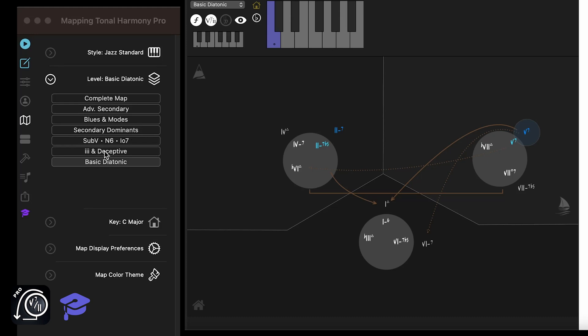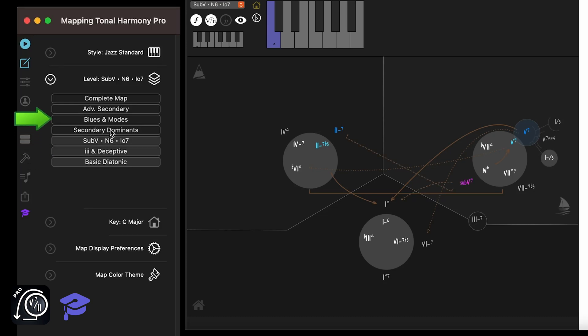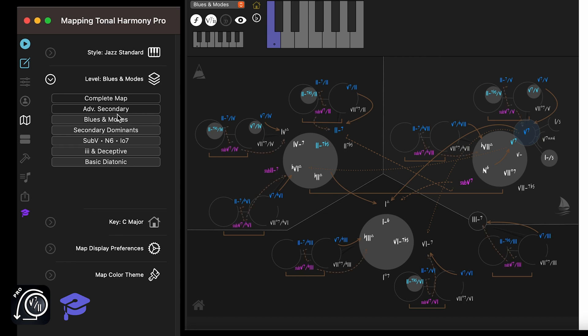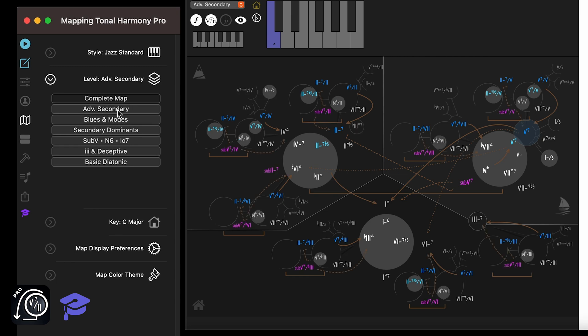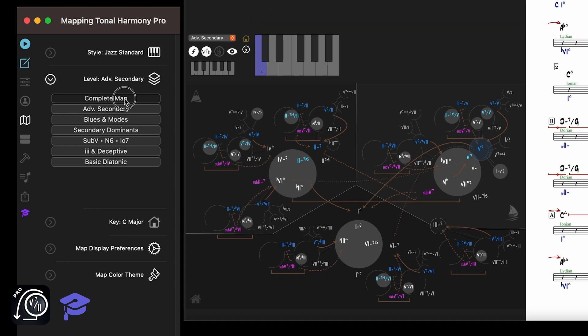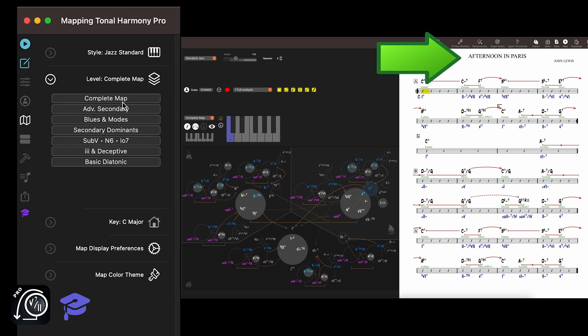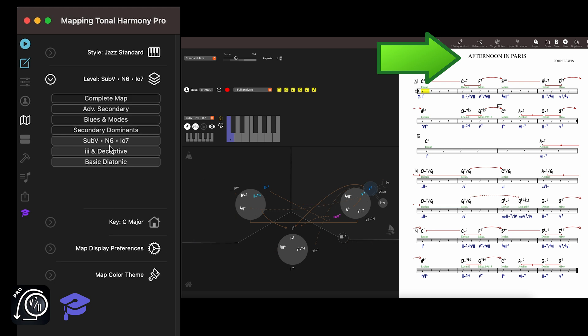The map can show 7 different levels of harmonic complexity, from basic diatonic to the complete map. There's always a progression loaded in Mapping Tonal Harmony Pro, so the map will adjust its level to the minimum level that contains all the functions in the current song, and only show the functions present in the current progression.